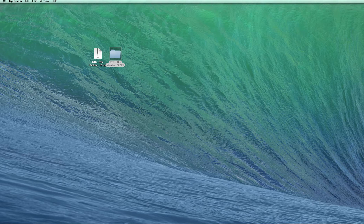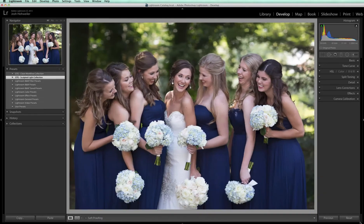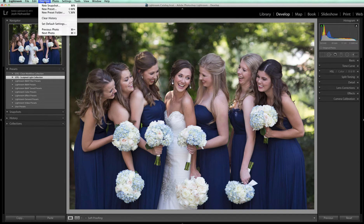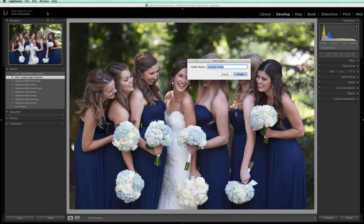Now we're gonna open Lightroom back up and make sure that we're in the develop module, and then we're gonna come up here to the menu bar and go to Develop, New Preset Folder. We just downloaded the wedding collection, so I'm gonna come in here and name this folder GTG Wedding Collection and click Create.